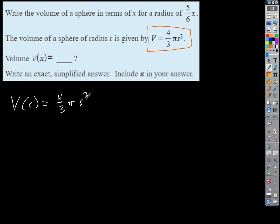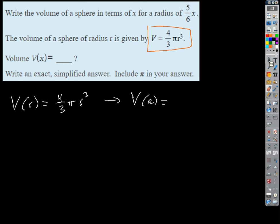We're used to plugging in values like 2 or 3 or numbers, but I can evaluate a function anywhere — for anything I want to. This kind of may be a weird question, but what's V of a? Let's start off maybe with something a little different. Let's see if we can establish a pattern here.